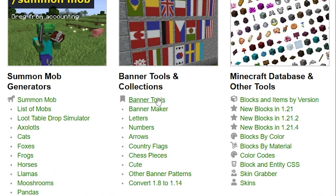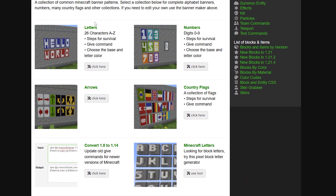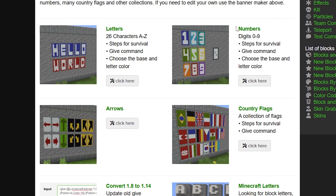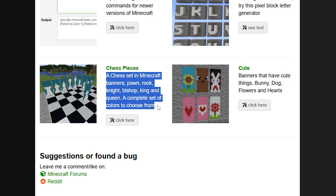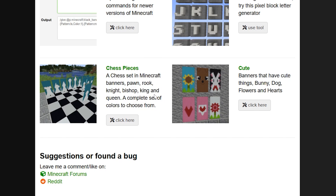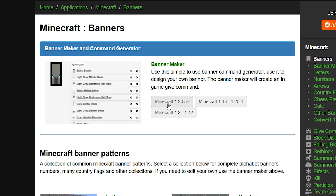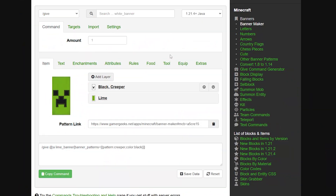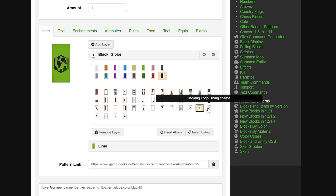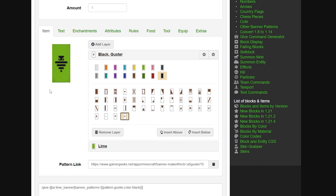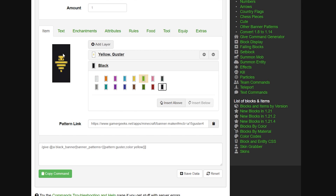Now let's have a quick look at the banner tools because I think this is really cool. First you decide what you want to create: letters, numbers, arrows, a country flag, cute banners, or chest pieces - it's all possible. If you just want to see all the options and create one, we can click the button under banner maker and we'll get to this menu where we can completely change what the banner looks like. When we click on the pattern text we can choose between all these different patterns.